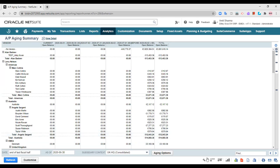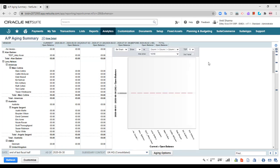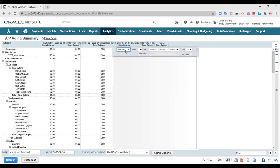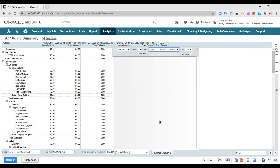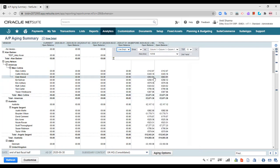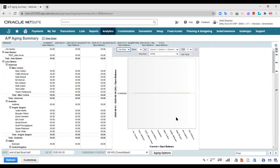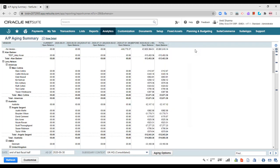Coming to the display options, you can collapse all or expand all. You can also prepare a graph — a bar graph can be generated from this aging report. You can select the chart type: a pie chart, a bar graph, or whichever type you'd like to view. You can also select columns two, three, four, or whatever columns you have, and make all kinds of changes here to create your graph.